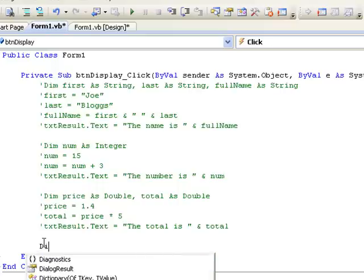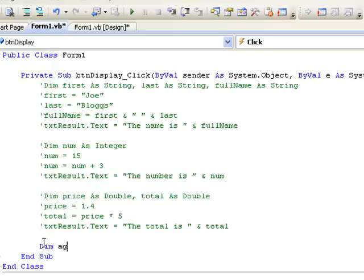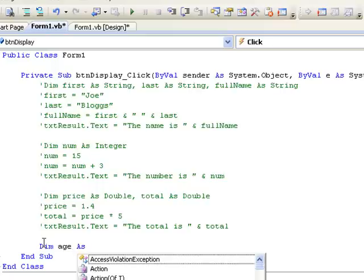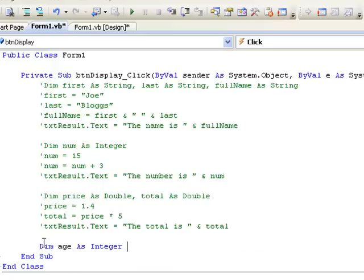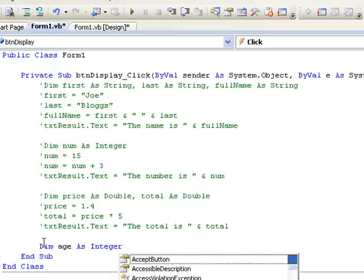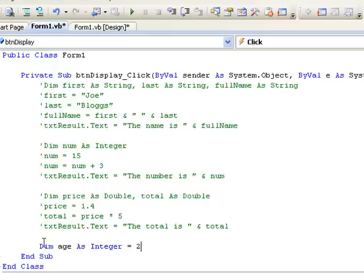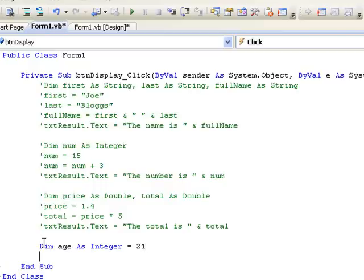So again, remember that when we want to assign values to variables or memory locations, the value that we want to assign is always on the right hand side of the equal sign, or what we call the assignment operator. And the variable where we want to store that value always appears on the left hand side.